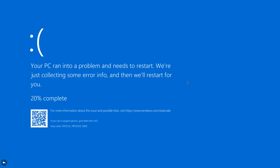Notice here we see we've blue screened. It's collecting error info and it's going to restart automatically. Notice it's 20% complete when this screen cap was taken of the dump of the error information. The big thing we're going to be working with is the stop code. You can see the very last line of text there: stop code — Critical Process Died, specifically CRITICAL_PROCESS_DIED. Notice also the QR code — we can scan that to get information, and we'll go through a demonstration of that.